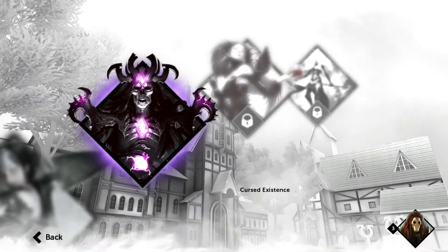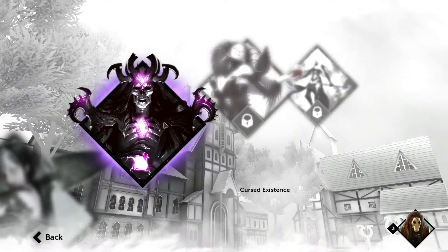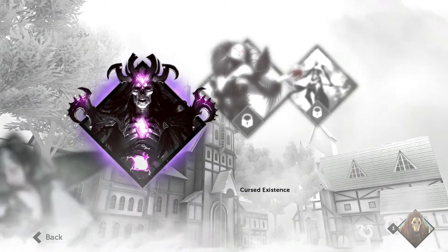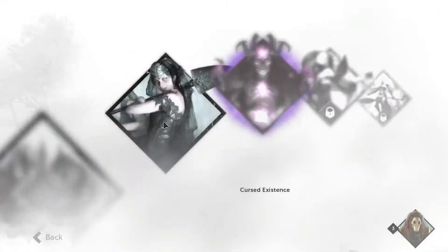Welcome back guys, we're going to hop right back into it. Cursed Existence.